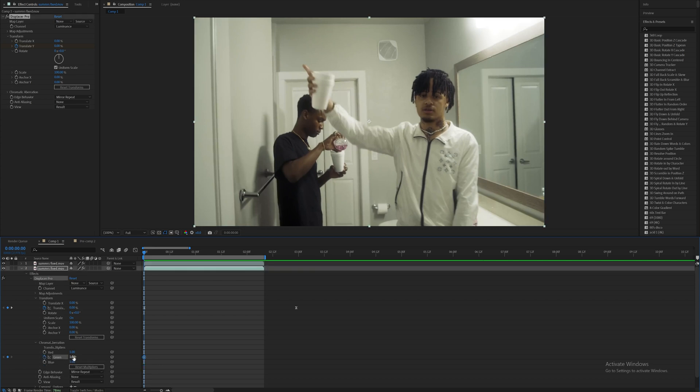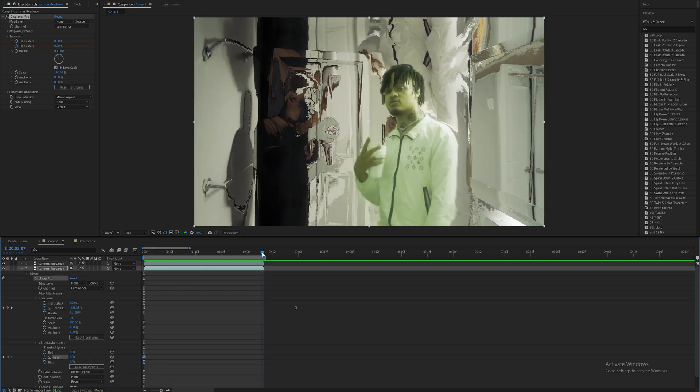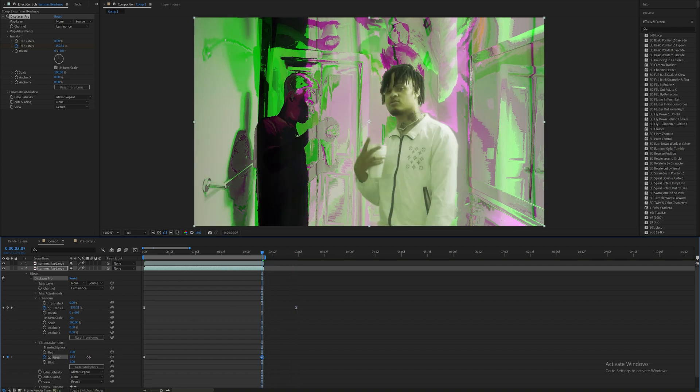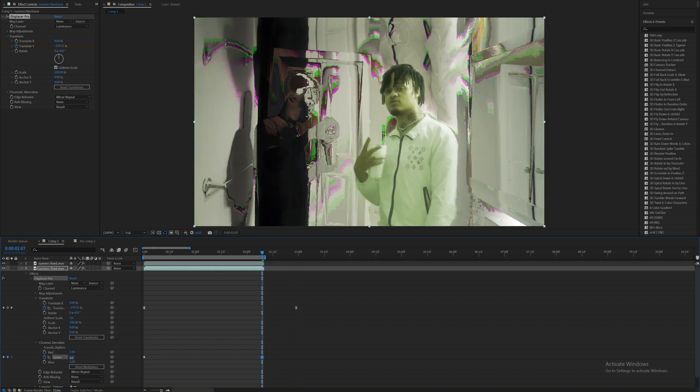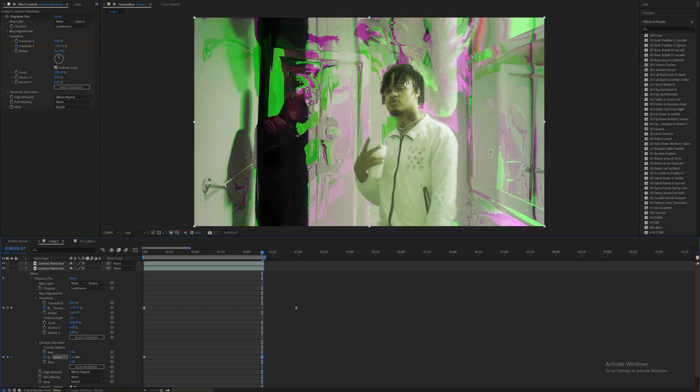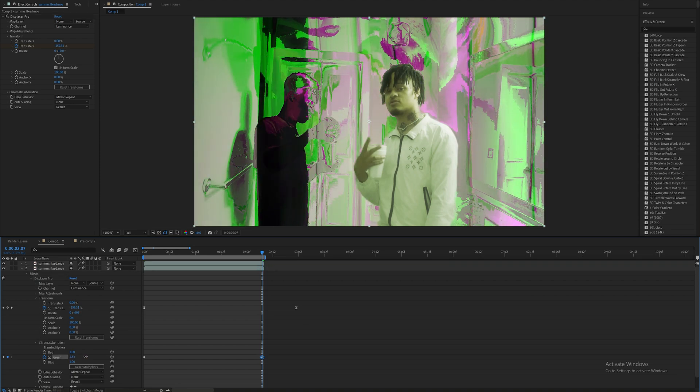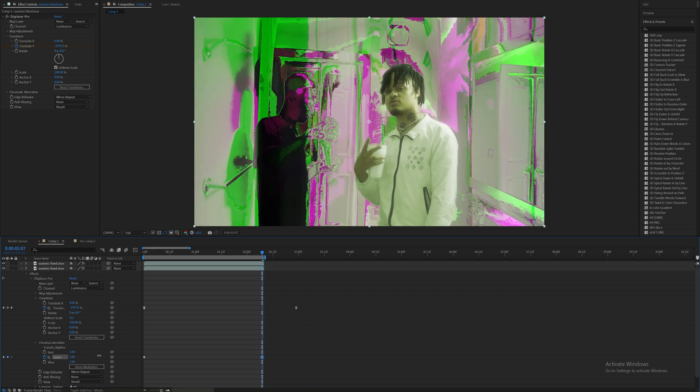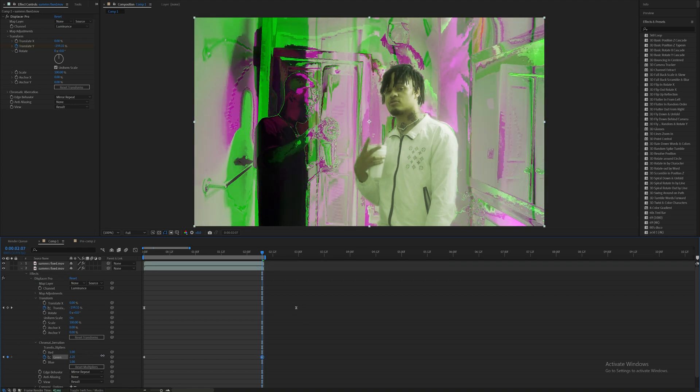Just set a keyframe here at the default one value on the first frame, then on the last frame or past the last frame we can increase this or decrease it. I'm going to increase this value, something like that, more around two.